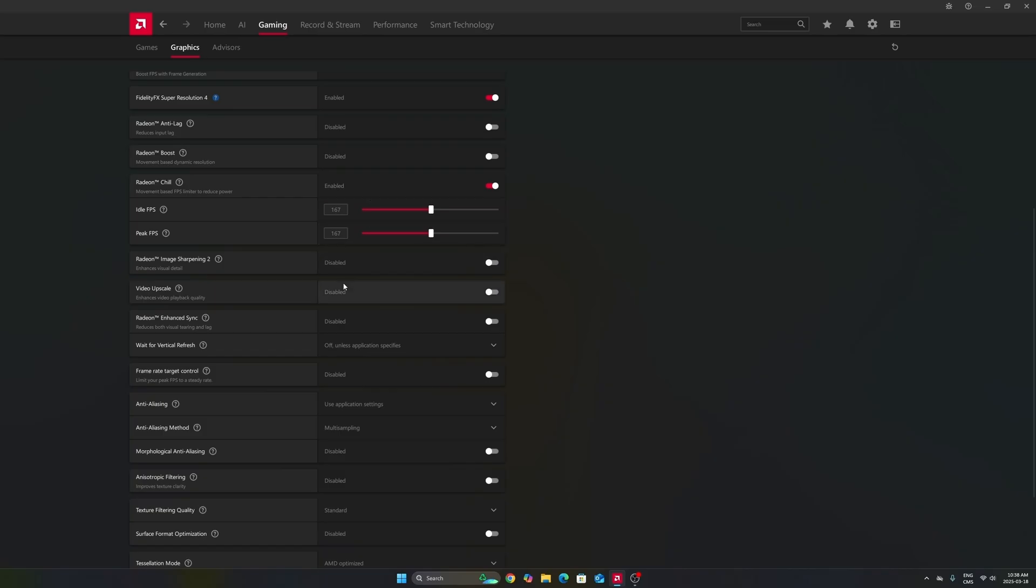For example, in my case right now, I have a 170 Hz monitor. And to stay in your FreeSync range, you need to produce less than 170 FPS.